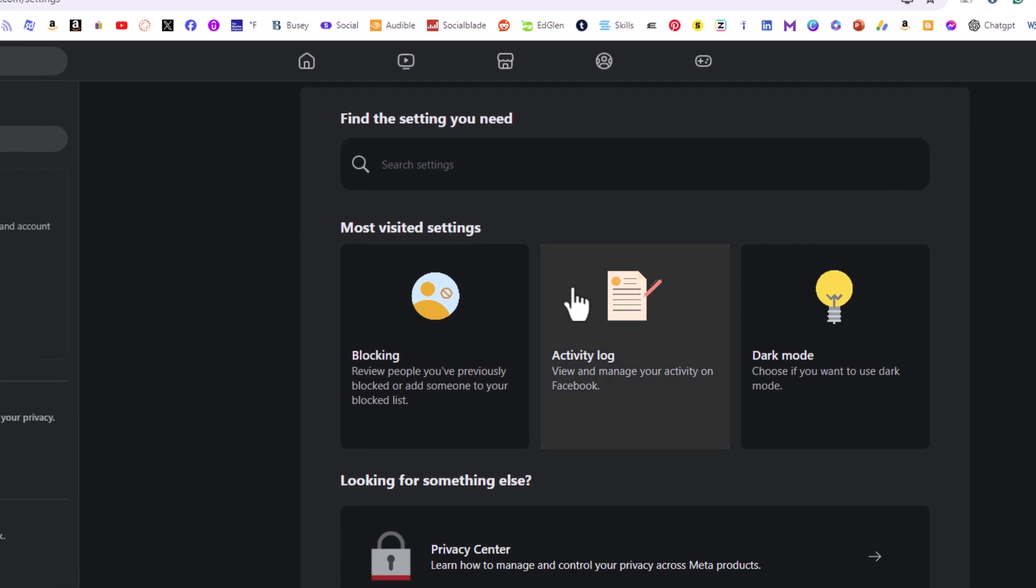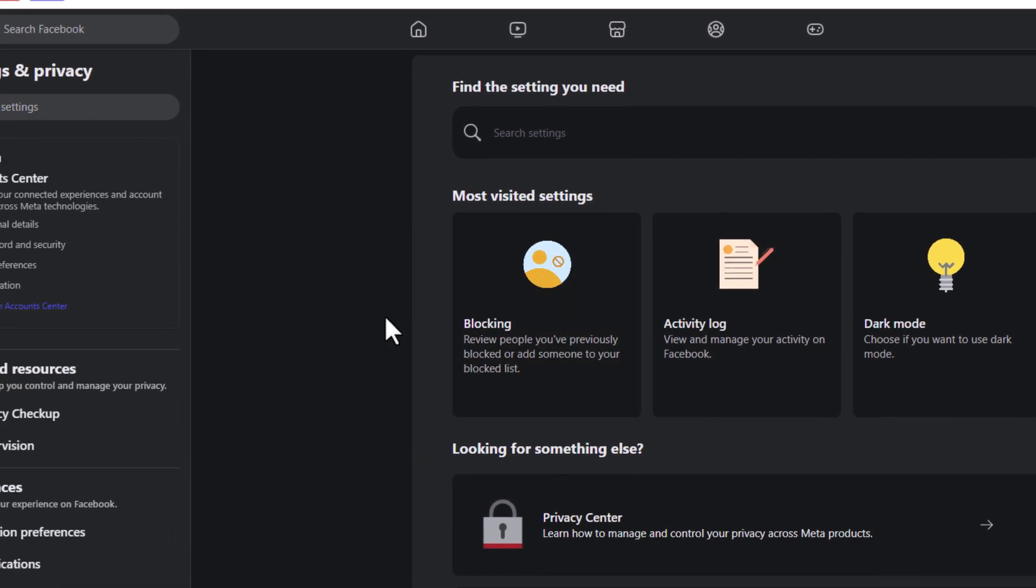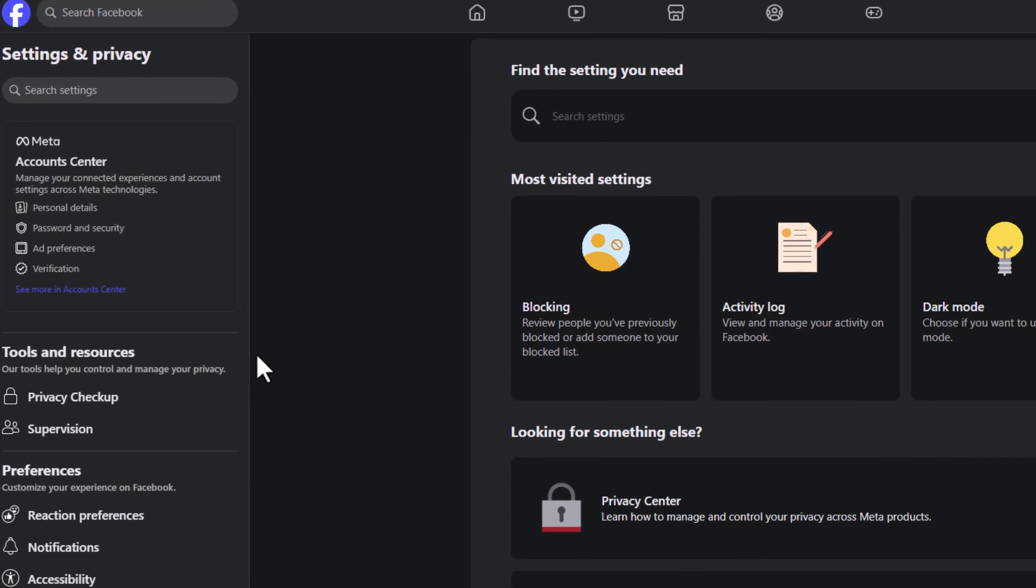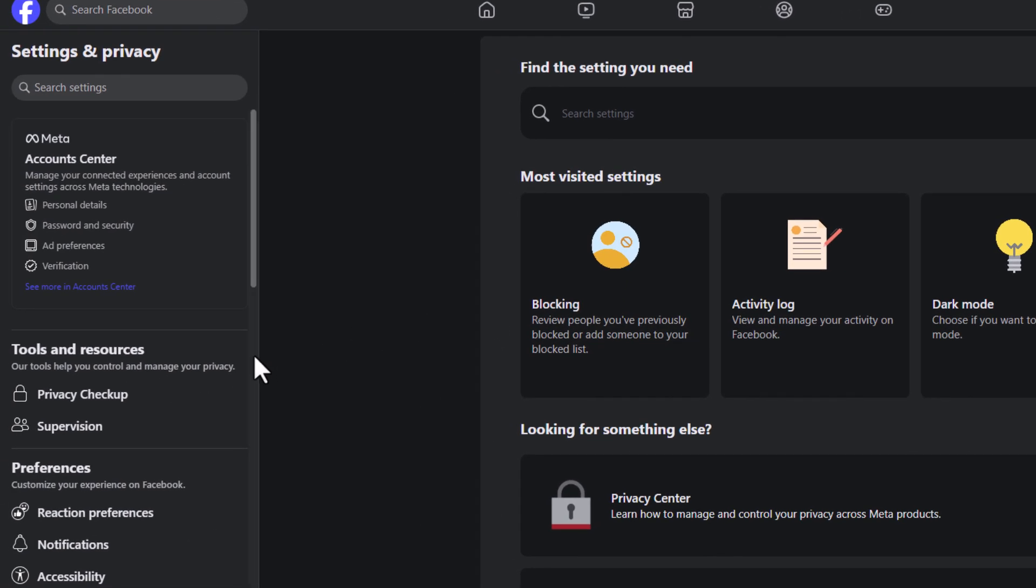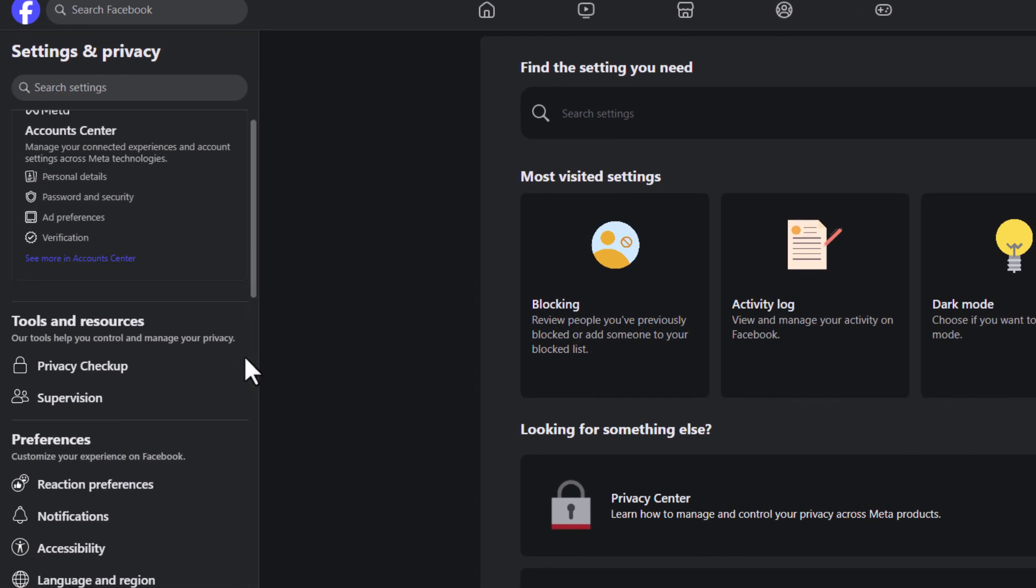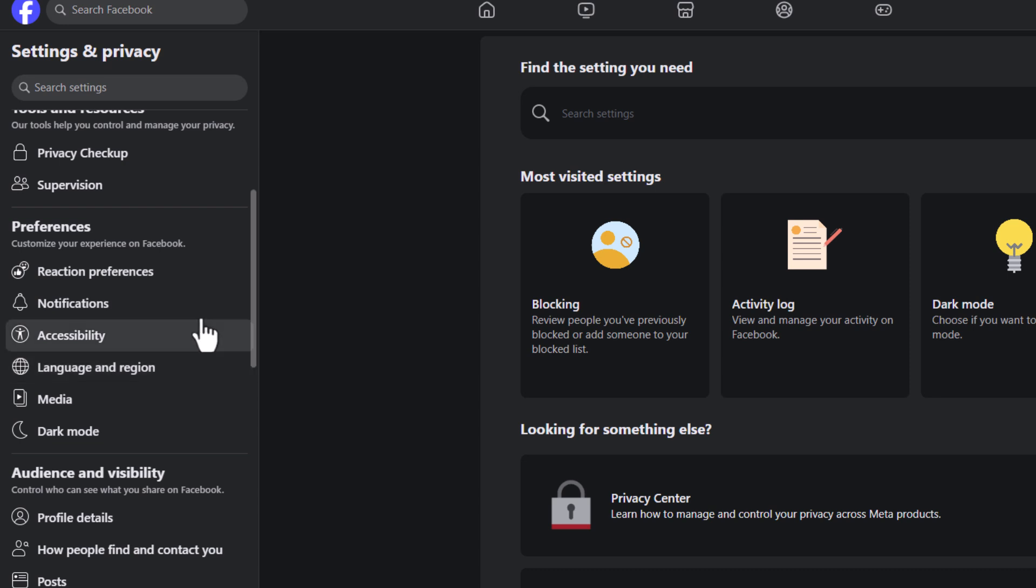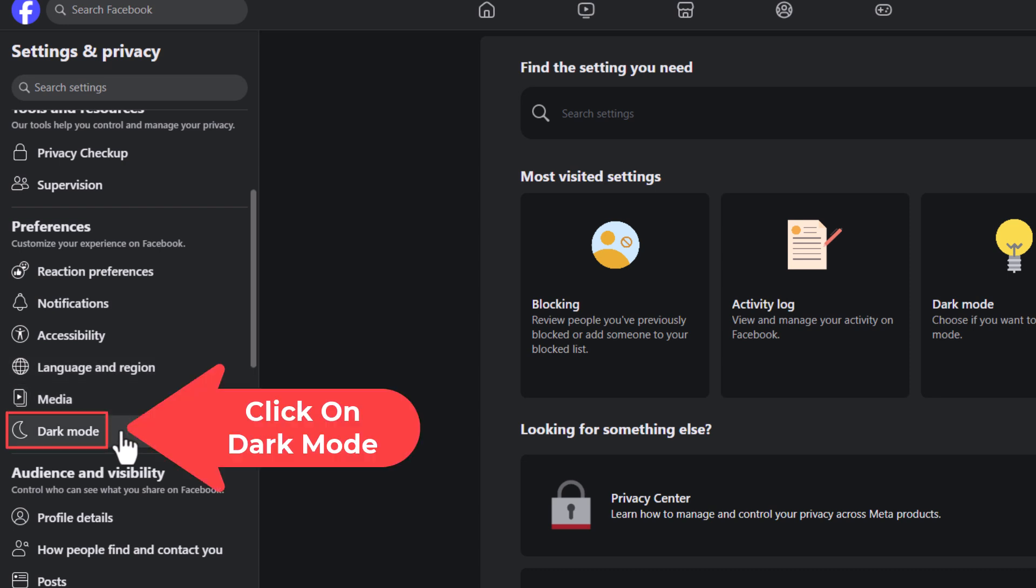Now in the pane on the left hand side, you want to scroll down to where you see the preferences section, and right down here, dark mode. Click on dark mode.